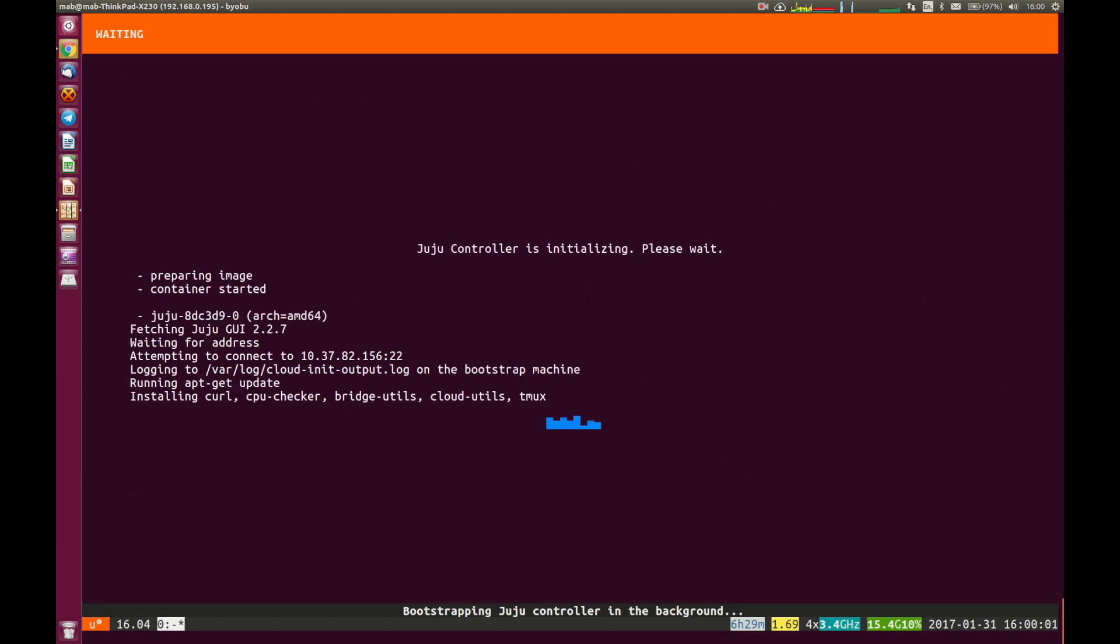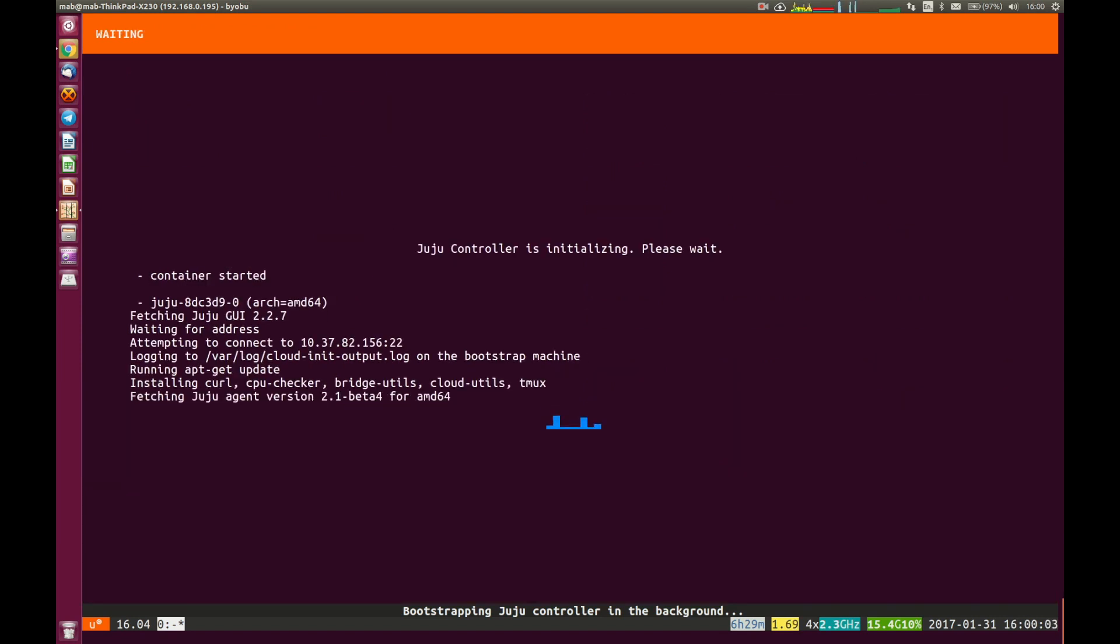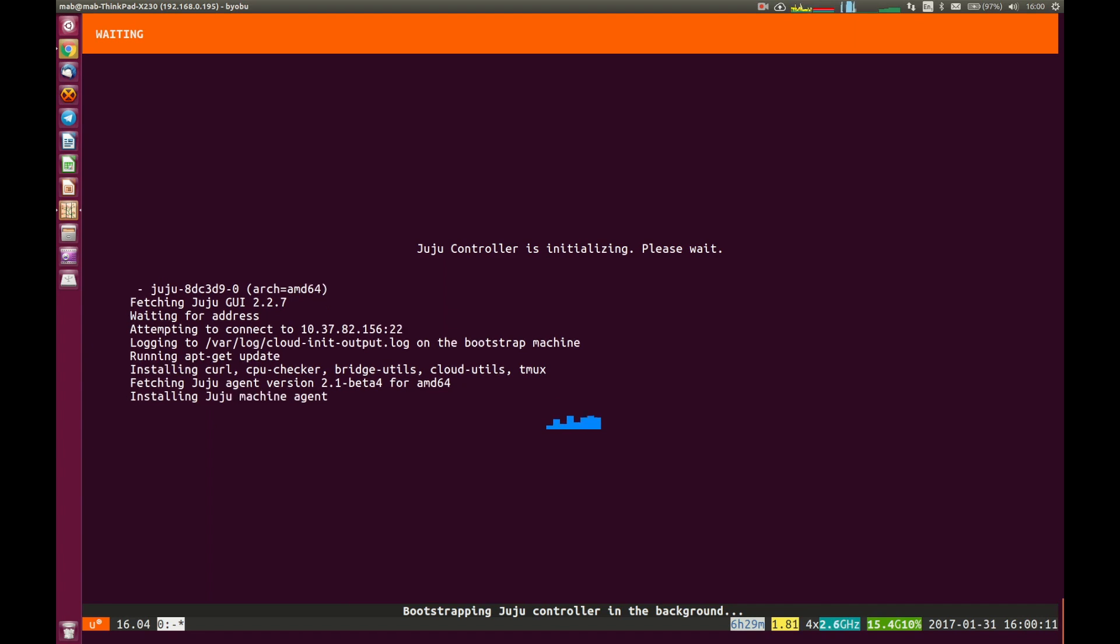Now this is going to take a few minutes. It's going to initialize some of the agents that are required underneath to be able to start setting up and configuring the containers that we will use to deploy OpenStack in. So this will take a few seconds. We'll just let that run through.